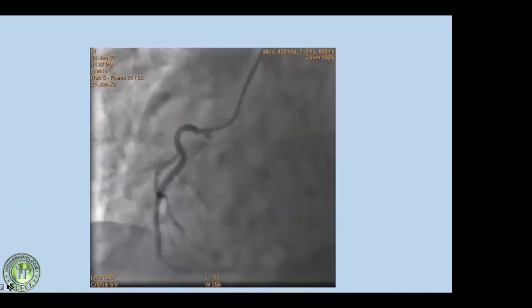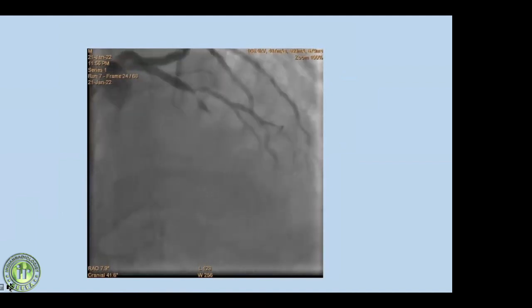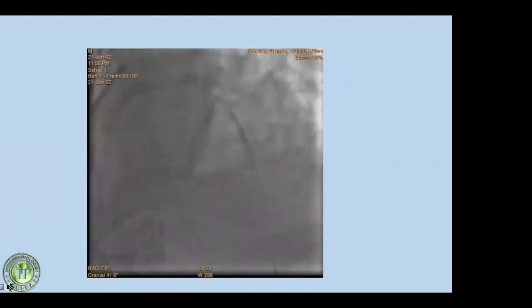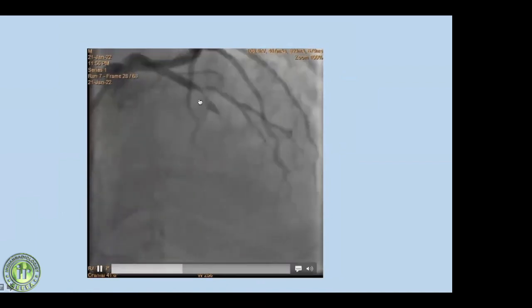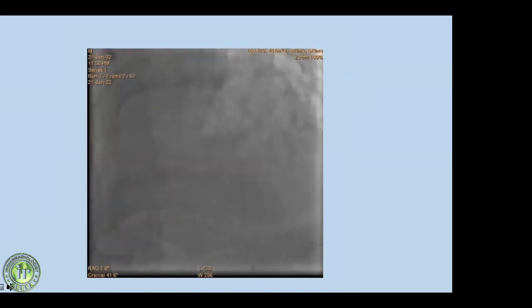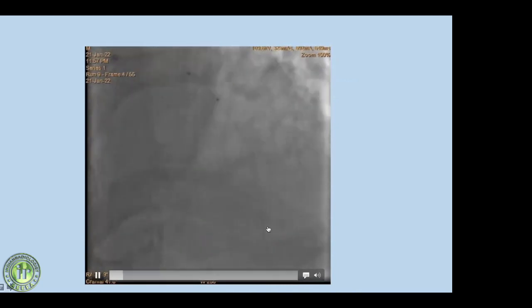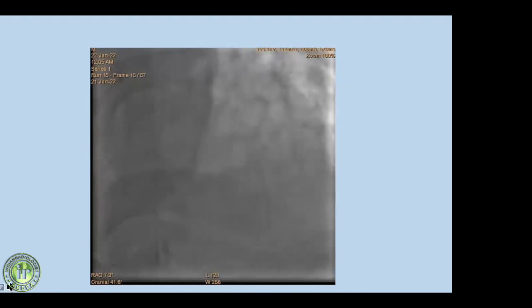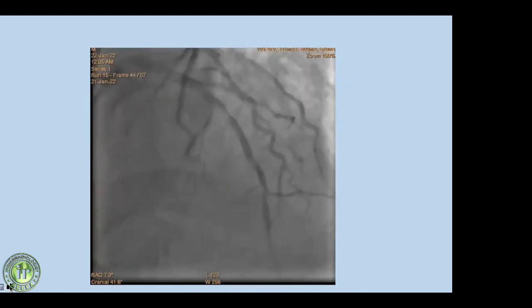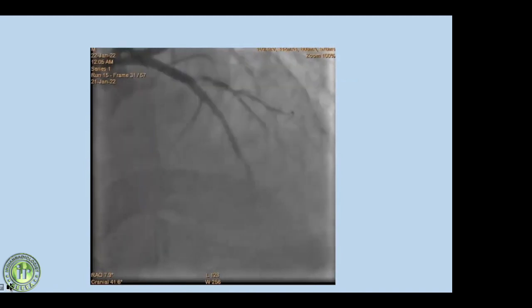The right coronary artery showed no significant narrowing. Since this was a short-segment tight stenosis, and the patient was within the 24-hour window, they proceeded with angioplasty and stenting. The guide wire was advanced, the balloon inflated, and a coronary stent was placed — a good result that the interventional cardiologist would be very happy with. Post-stenting follow-up showed good filling of all distal vessels.